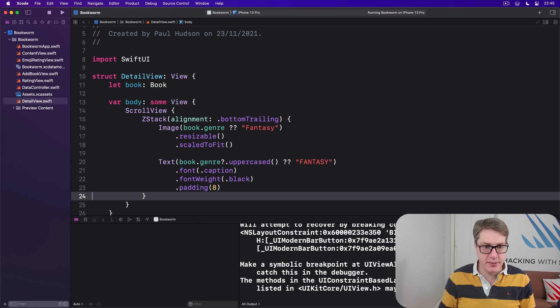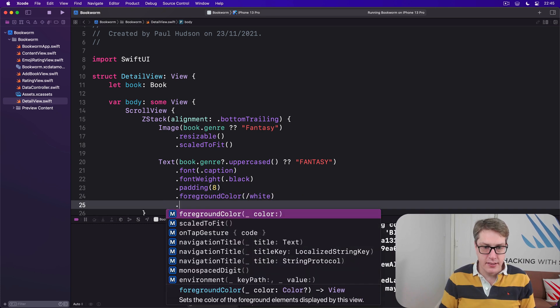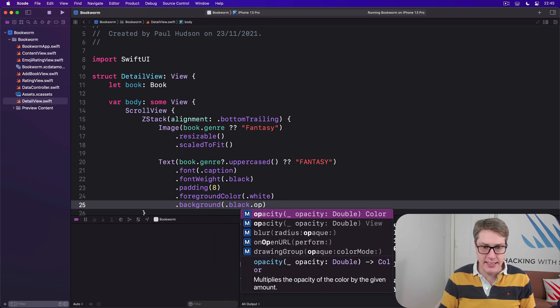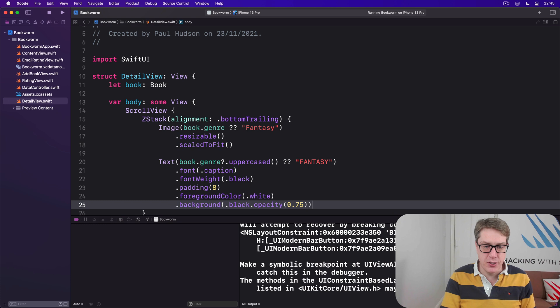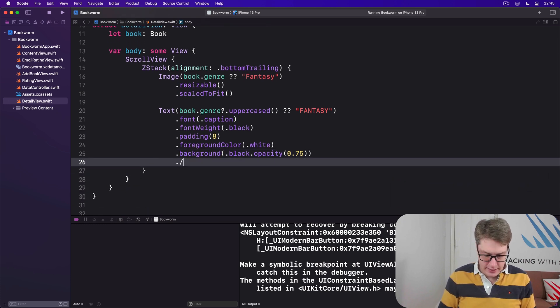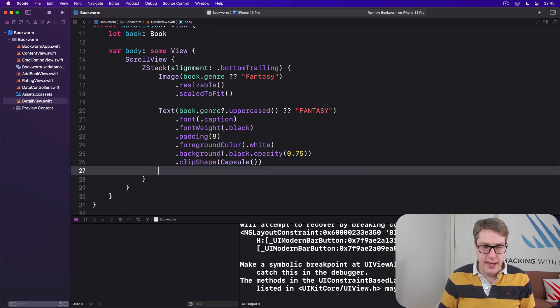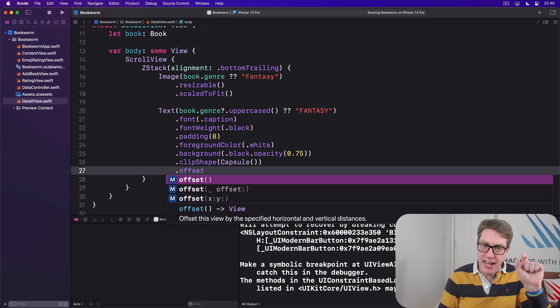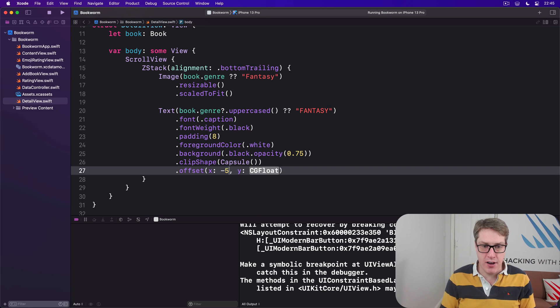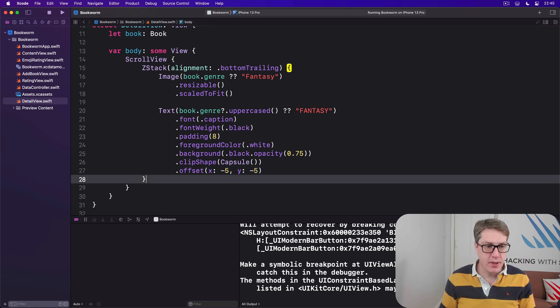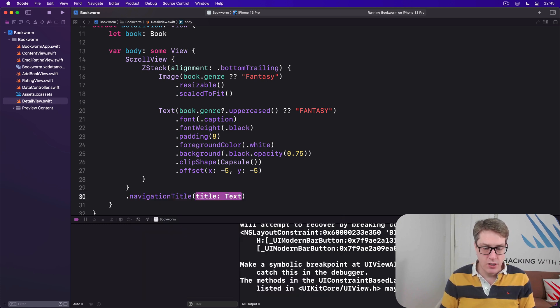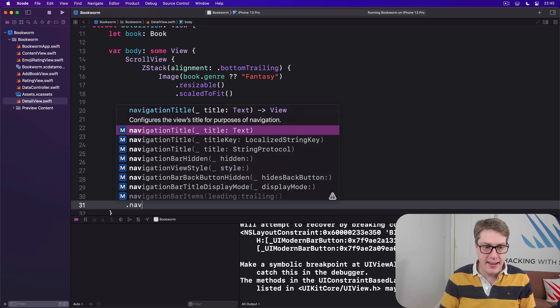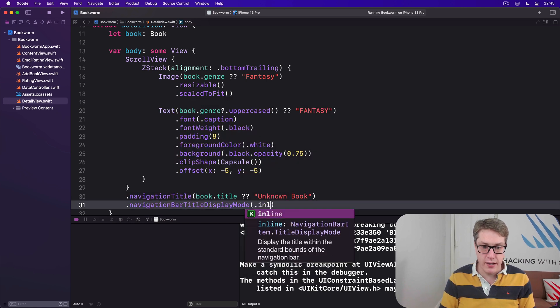And my styling I'm going to choose a font of .caption with a font weight of black, padding of eight points, foreground color of .white, a background of .black.opacity(0.75) so it's a little bit see-through, a clip shape using Capsule, and then I'll use offset to bring it in just a little bit from the bottom right corner. So I'll say offset x: -5, y: -5, just pull it in from the bottom right edge.